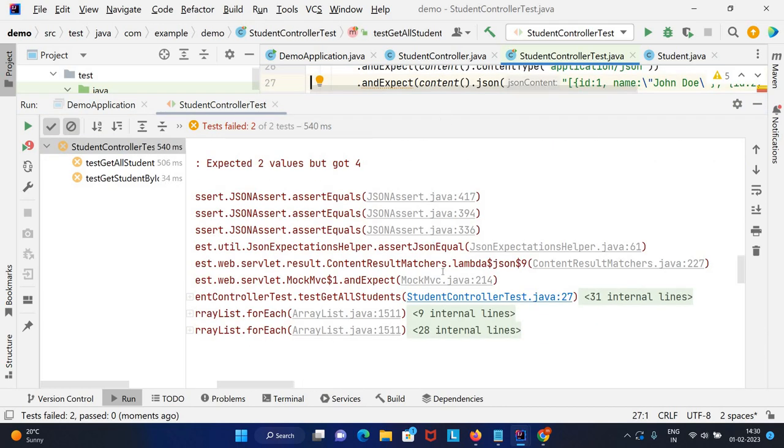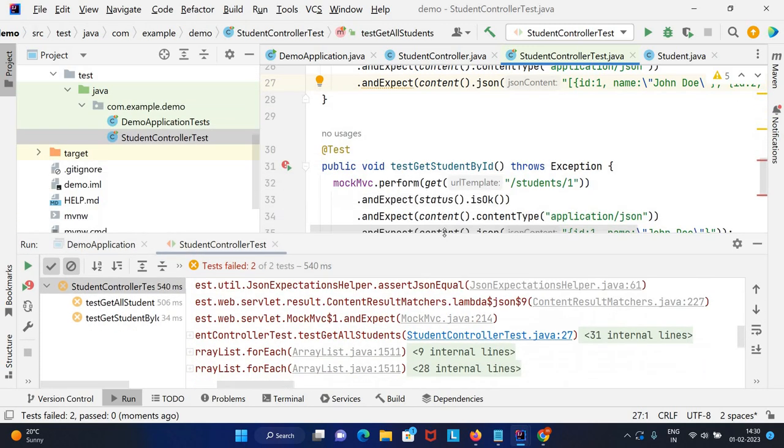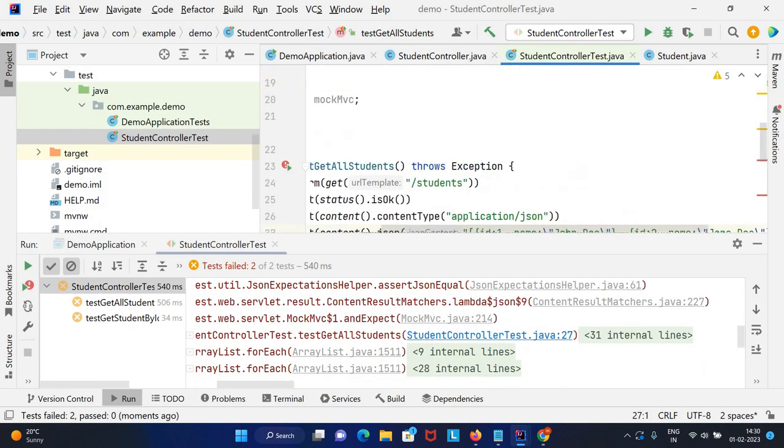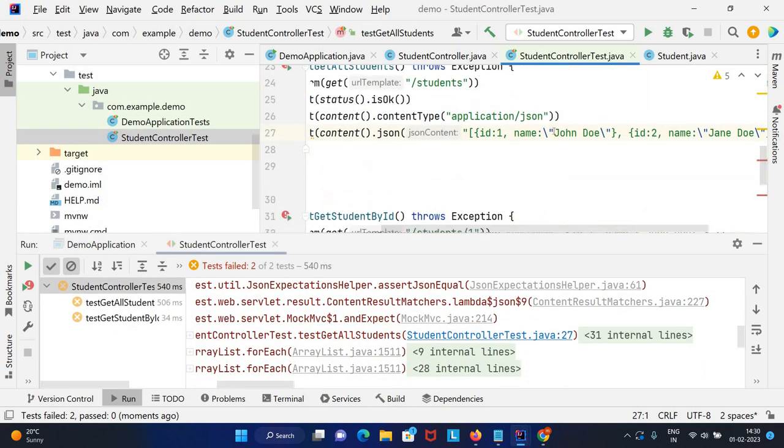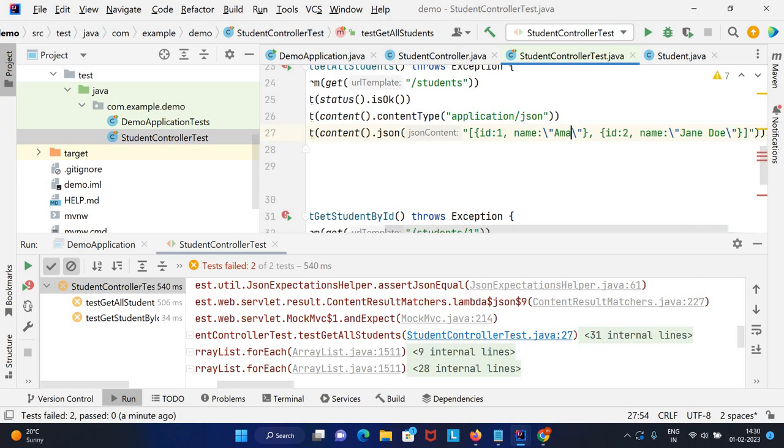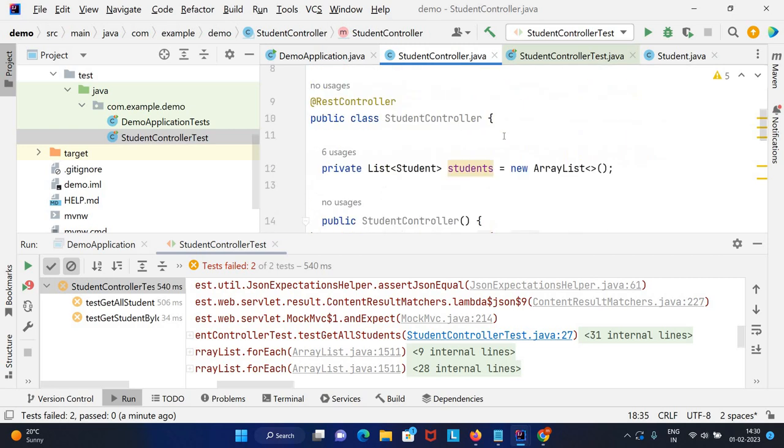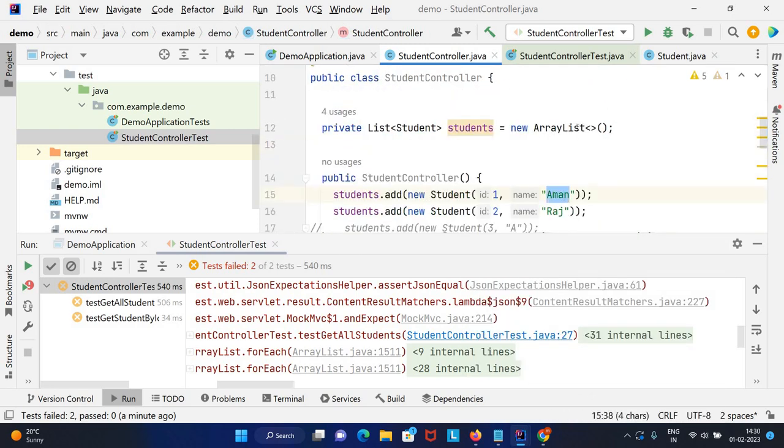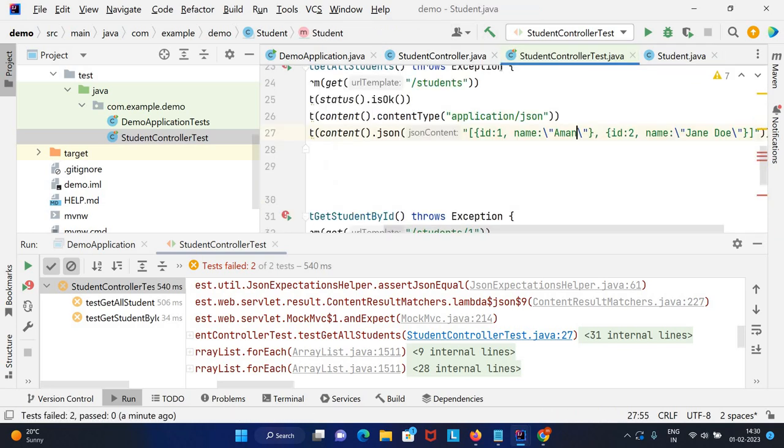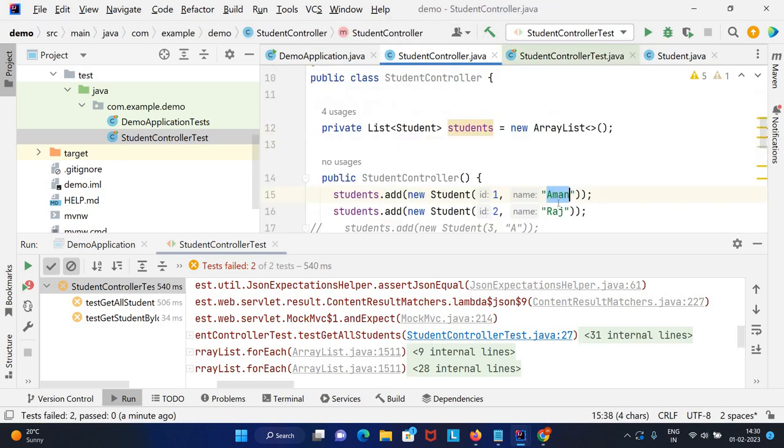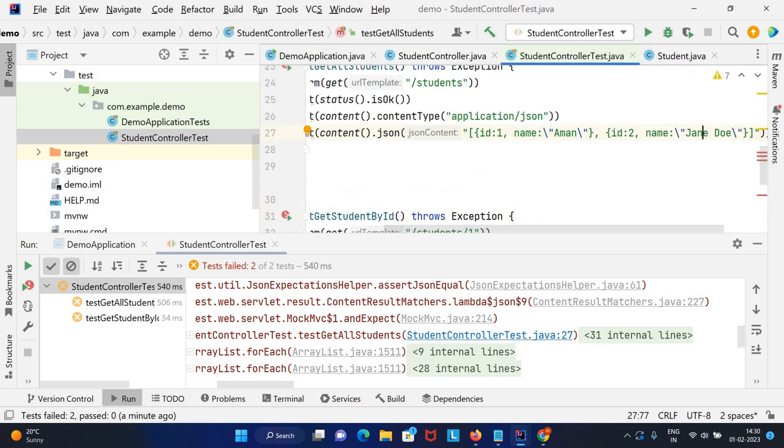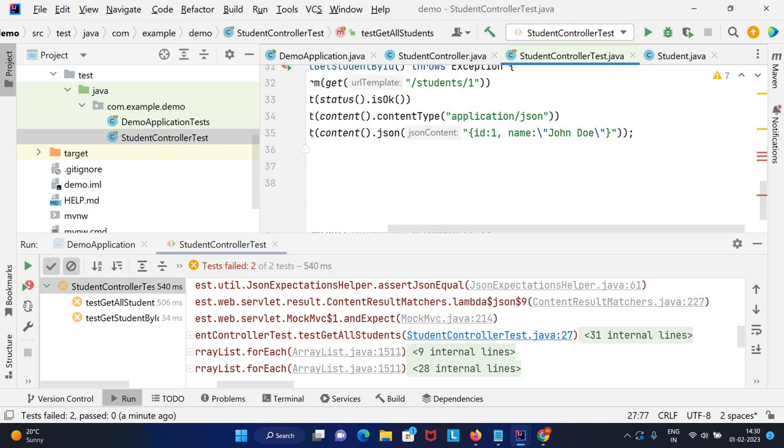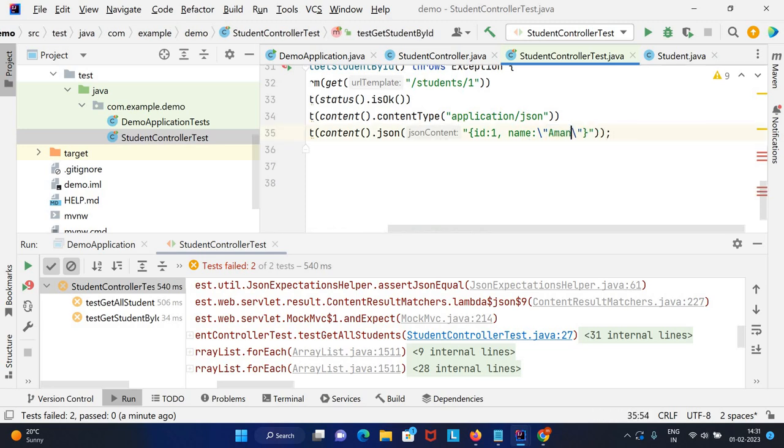It's giving error. It's searching for John, but we changed it to Aman. Let me correct this, otherwise it will give us an error. Let me comment this. Here it is Aman, second place this is Raj. Similarly here it is Aman.